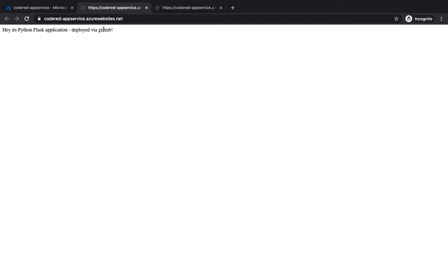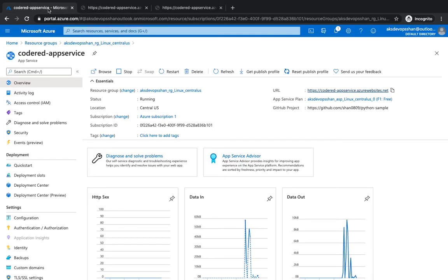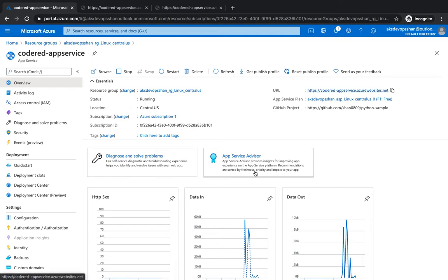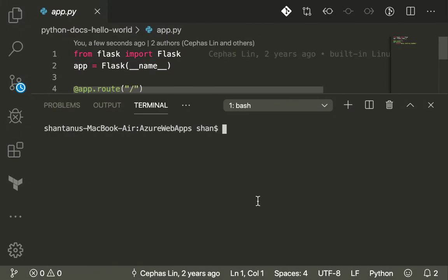Whenever you deploy an application, you need to view the logs — churn them out and use them for troubleshooting. That's what we're going to do today. Azure Web Apps gives you built-in diagnostic capabilities which help you debug your application whenever it's down, slow, or unresponsive, and you need to dig into error logs, information logs, or other types of logging.